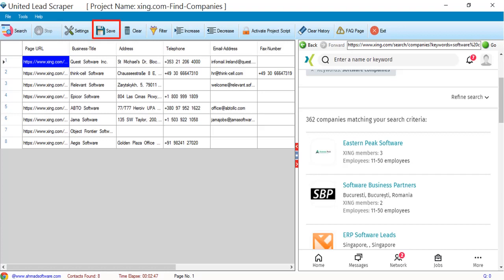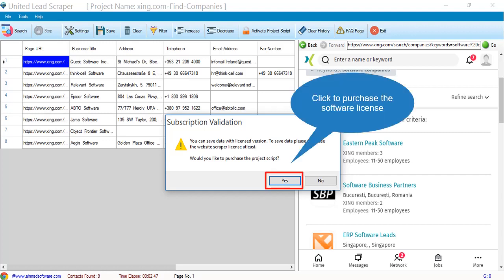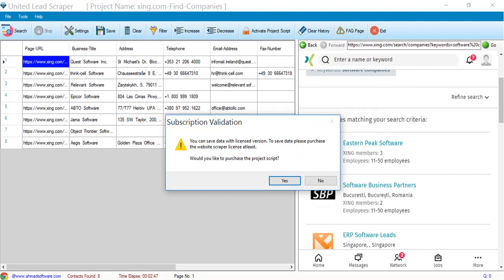Click the save button to save the records. The software is showing a prompt. You should have to purchase the script to save the records.